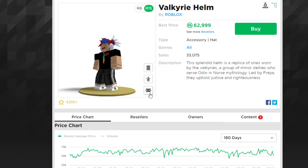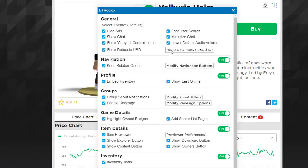It's probably one of my favorite extensions that has come out. I run this and Roblox Plus at the same time. If you go in here you can press the gear icon and go to BTR settings, and there are just so many features. There's first of all an ad blocker, you can do things like show chat, fast user search, Robux to USD — which is kind of helpful, though not that helpful.